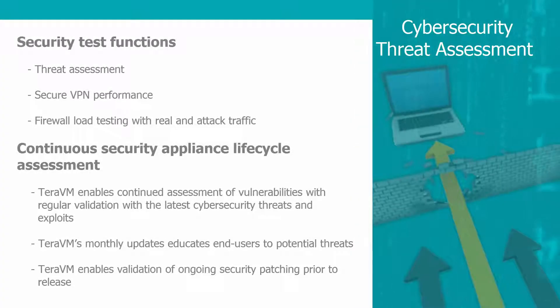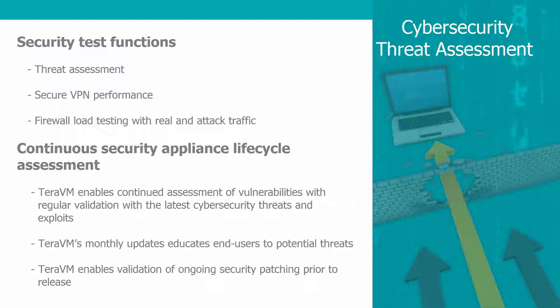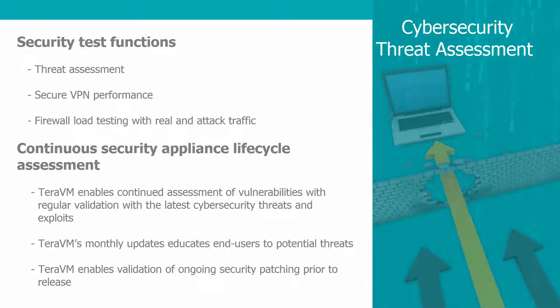TerraVM now offers the most powerful combination of industry-leading security tests, threat assessment, secure VPN performance, and firewall load testing with real and attack traffic.